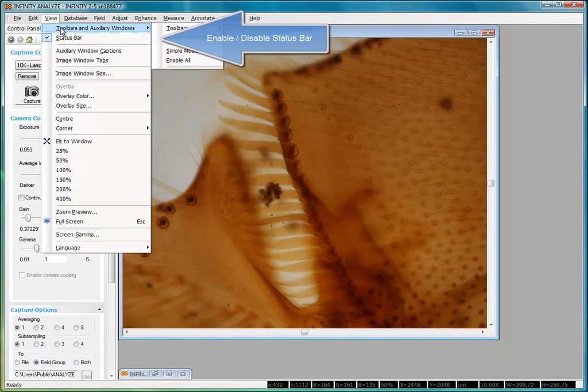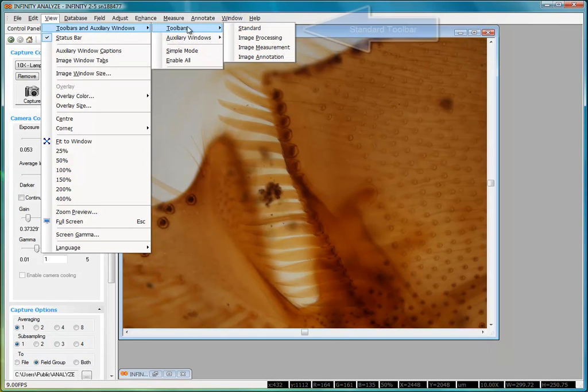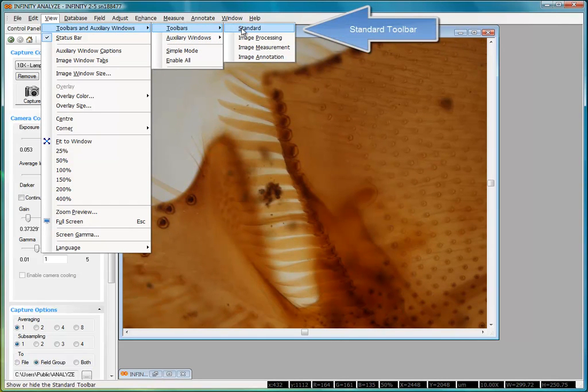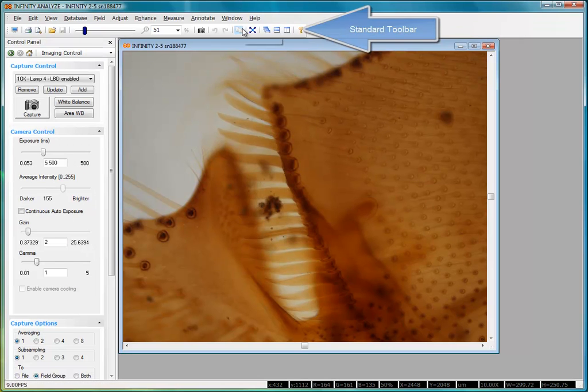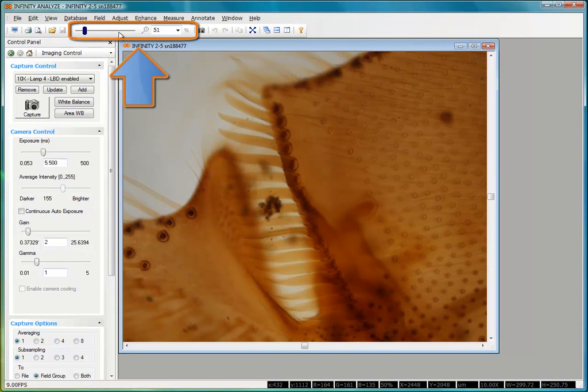Toolbars and auxiliary windows can be used to get to the toolbars and turn on the standard toolbar, and that's where we'll locate the zoom control.